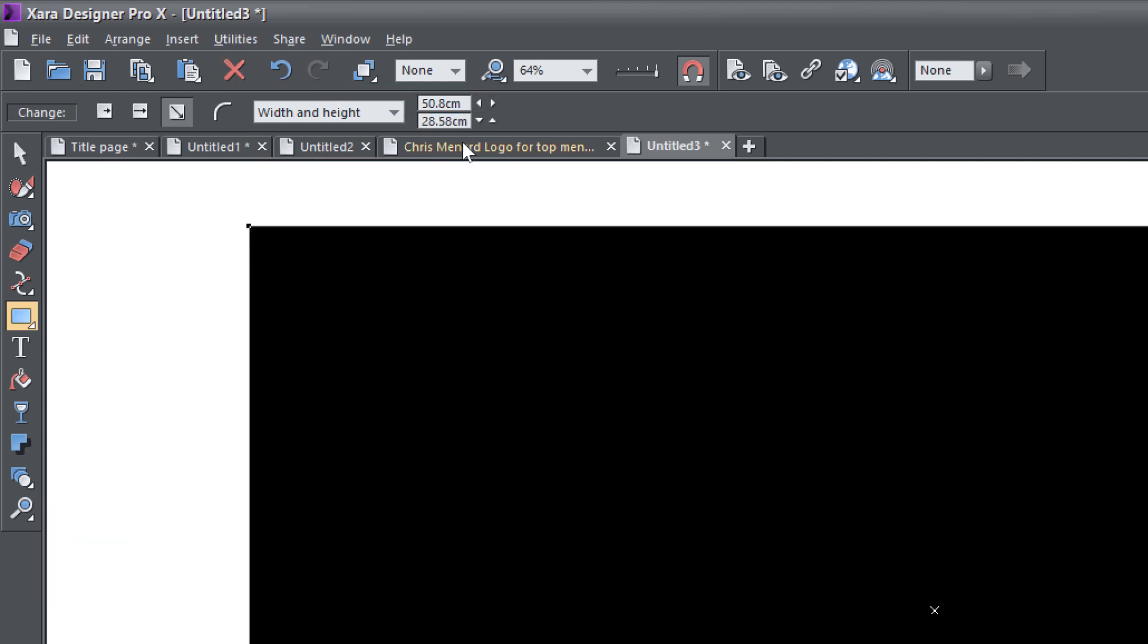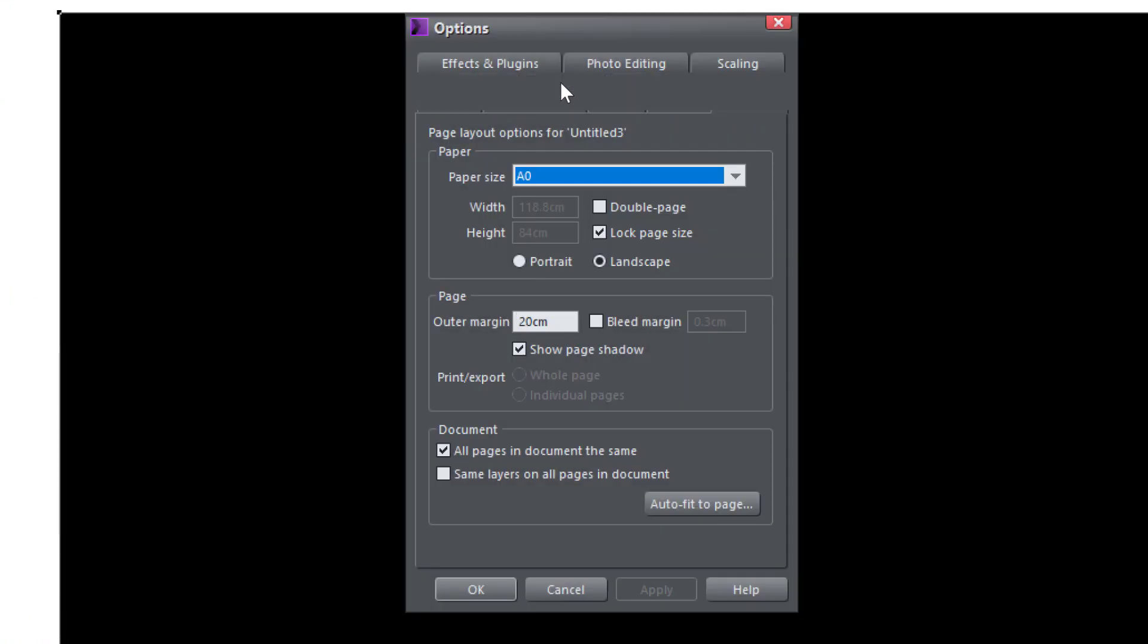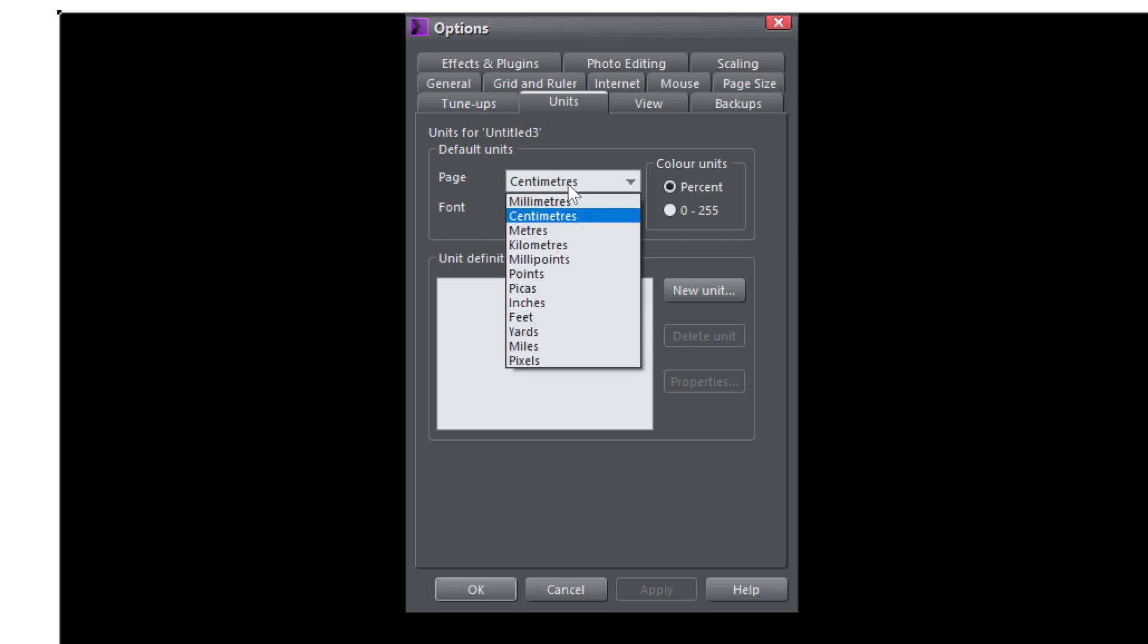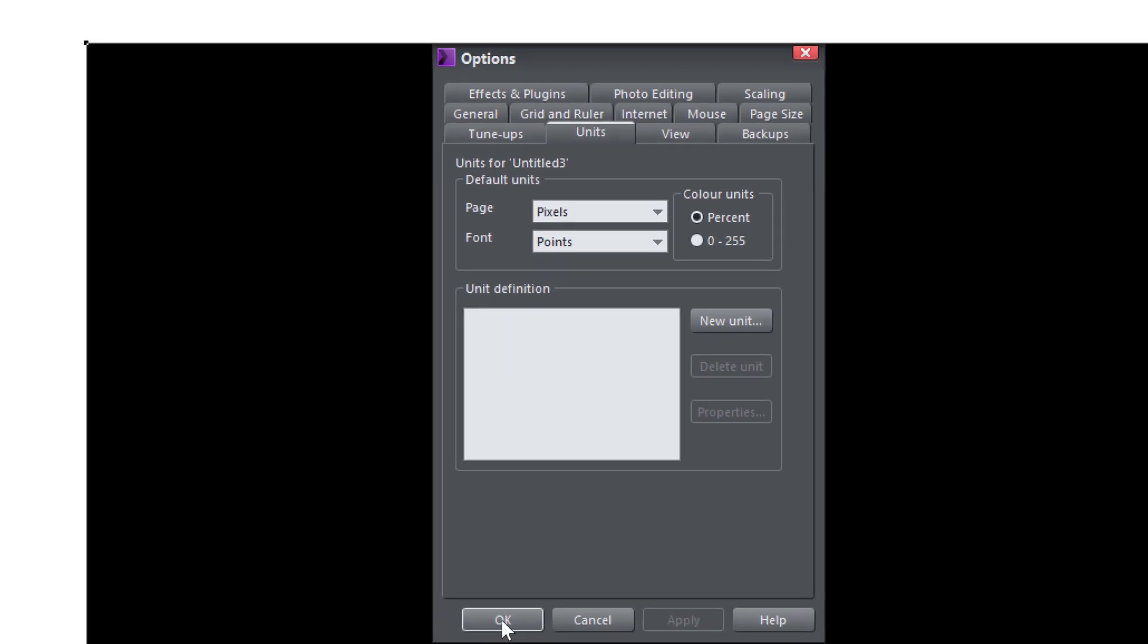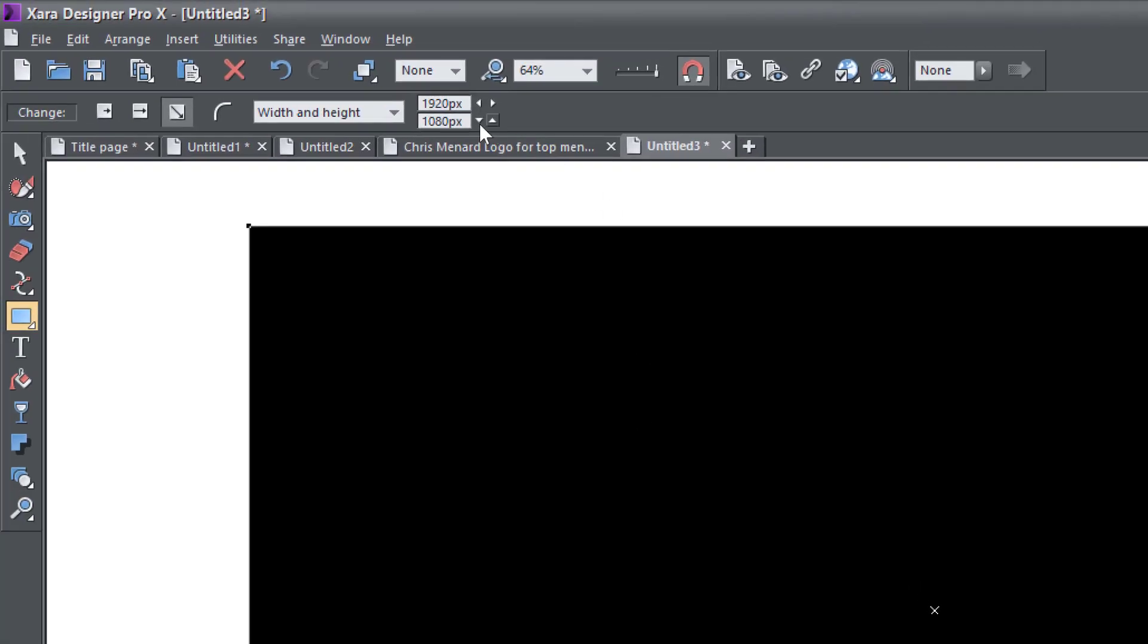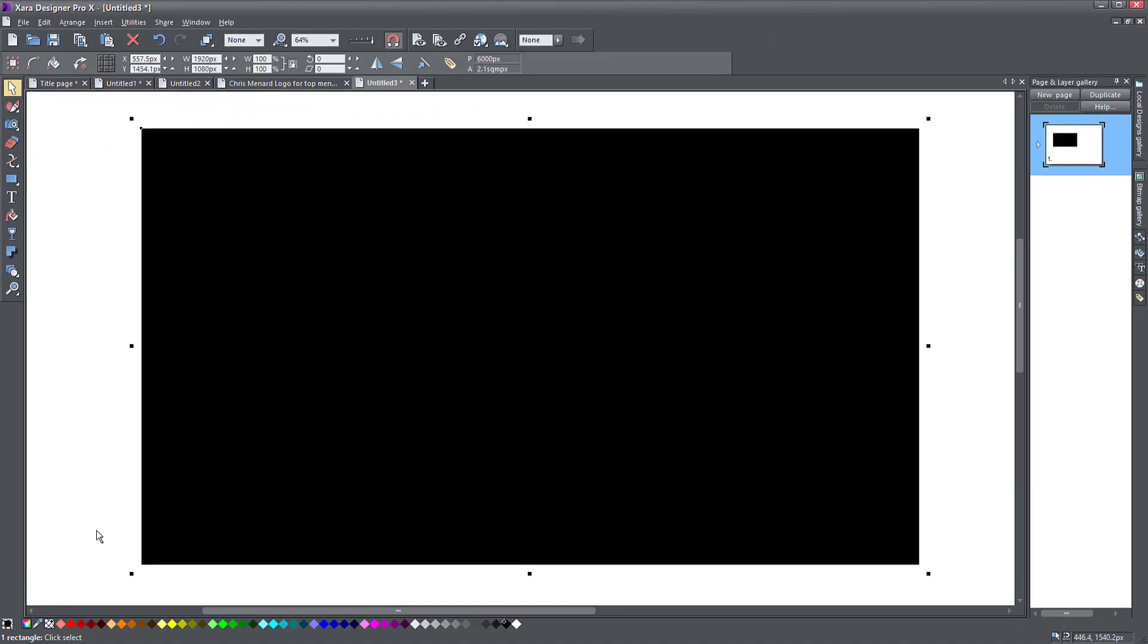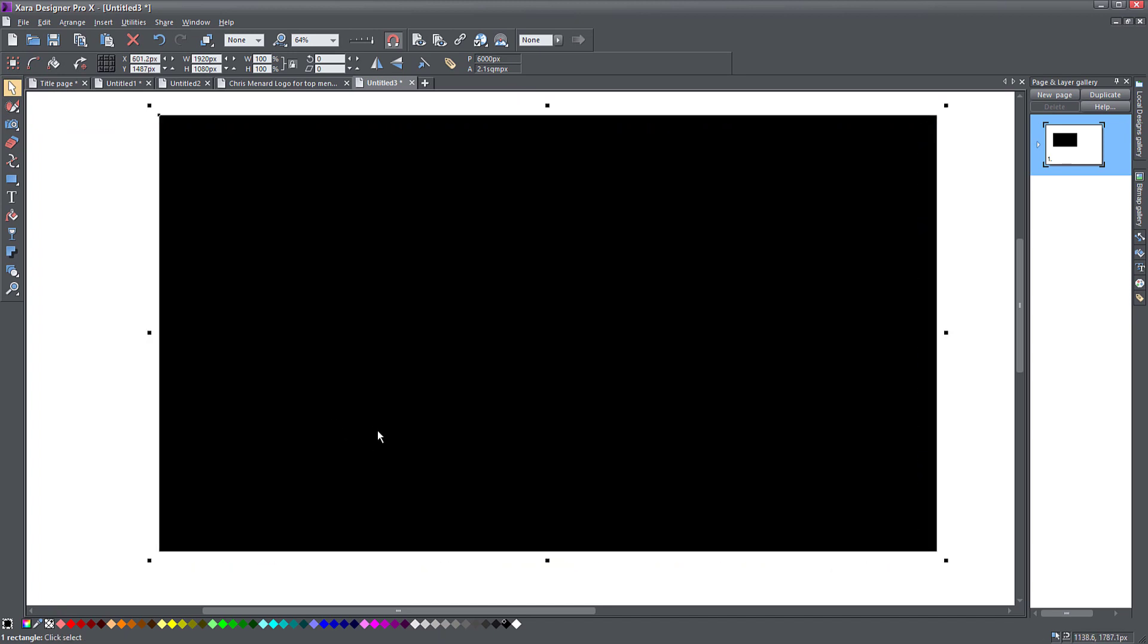If you find it hard to see the units here, go to utilities options and then go to units. And for the page units, instead of centimeters, just put pixels, apply. Okay. And now your dimensions are in the pixels here. So this is it. This is your screen.